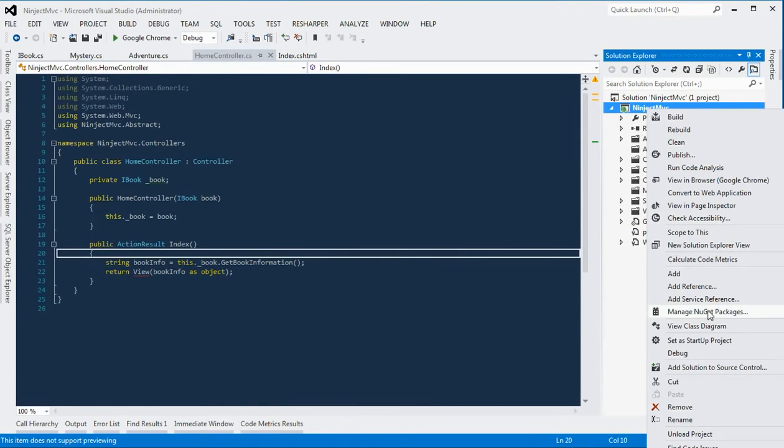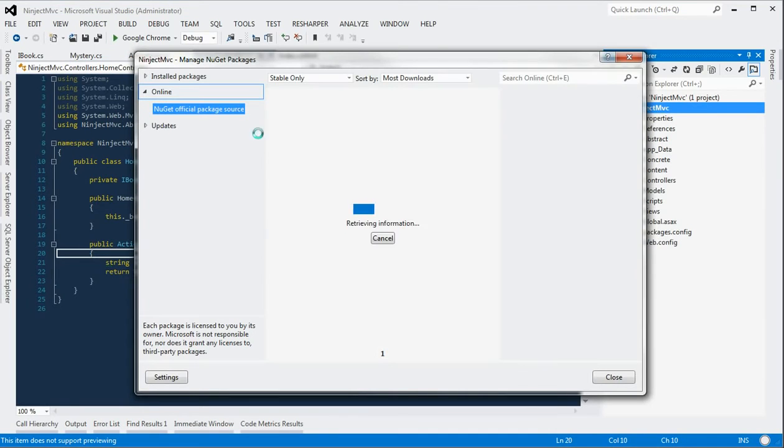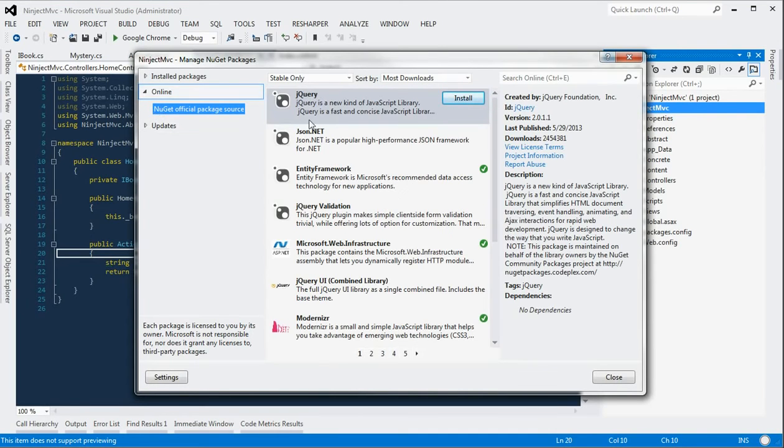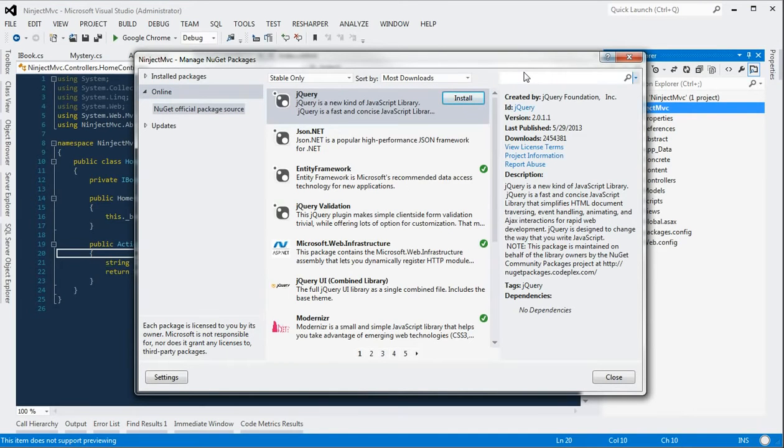So this is where we're going to use Ninject. We're going to go to manage NuGet package and search online for Ninject.